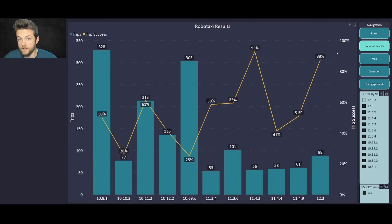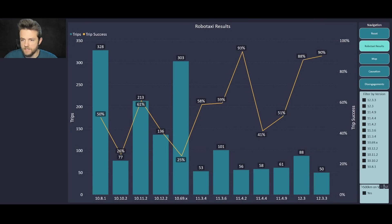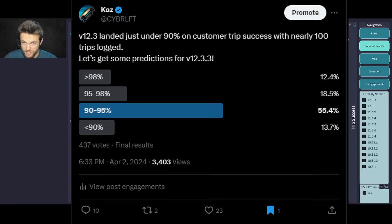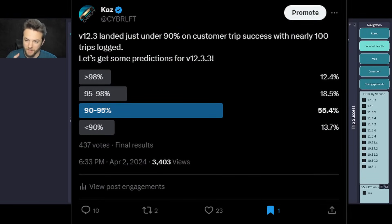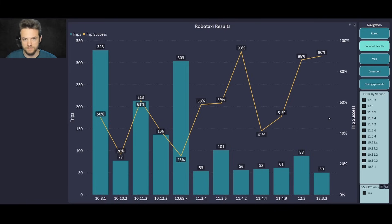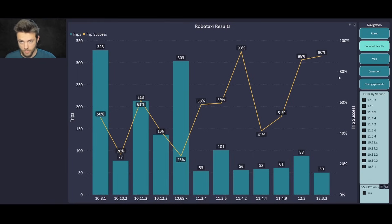A few of you probably saw the poll I put out to predict where v12.3.3 would land. Let's not waste any more time — we'll add 12.3.3 to it. I know some might be disappointed it's only at 90%, but big shout out to the majority of people who predicted it would be between 90 and 95. It almost didn't make it — we were hovering around 88–89 for a while, but it did really well on the last couple of trips, bringing it up to 90.